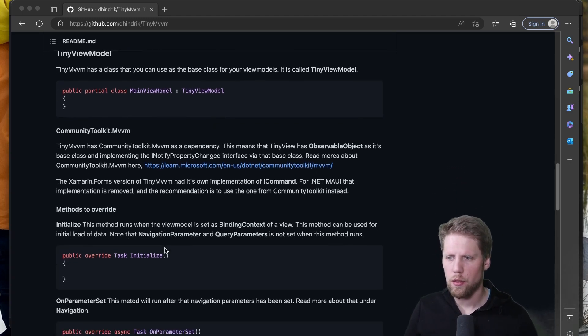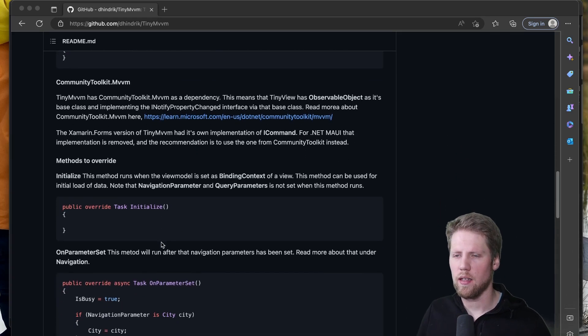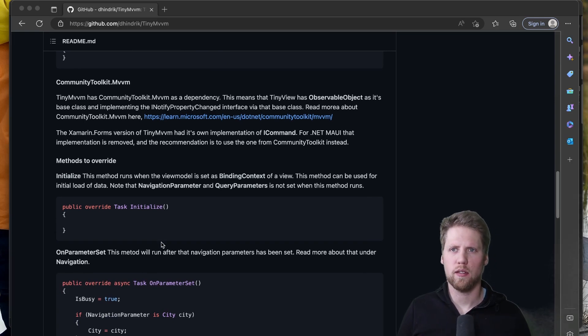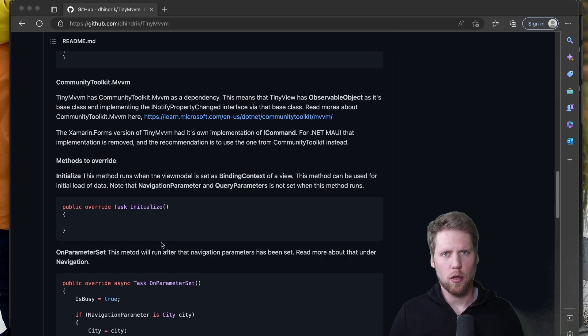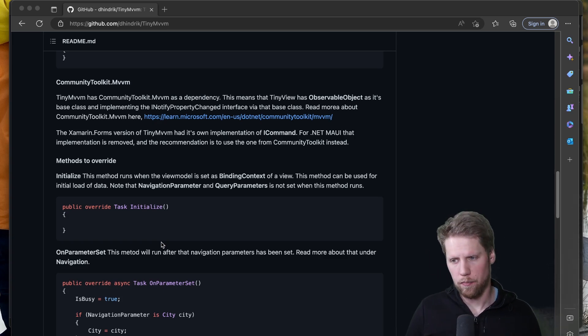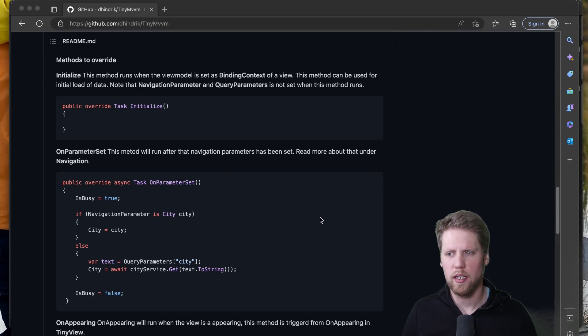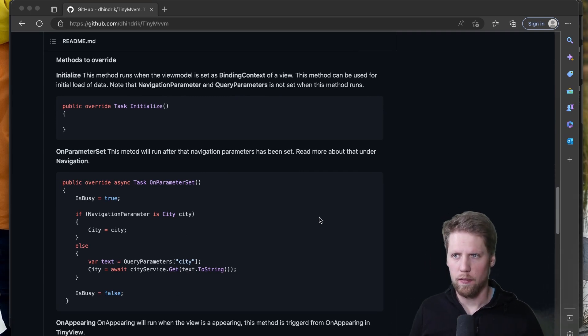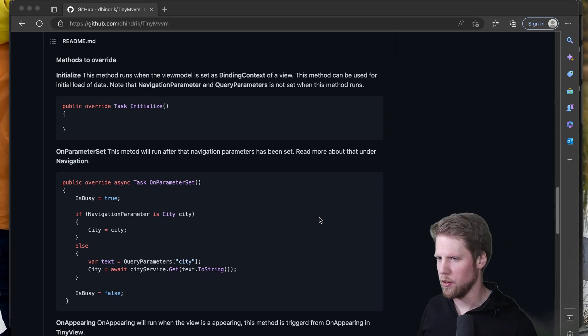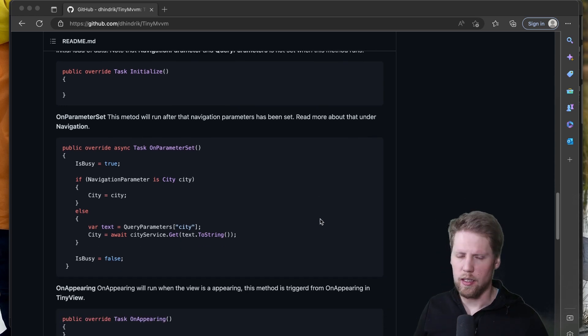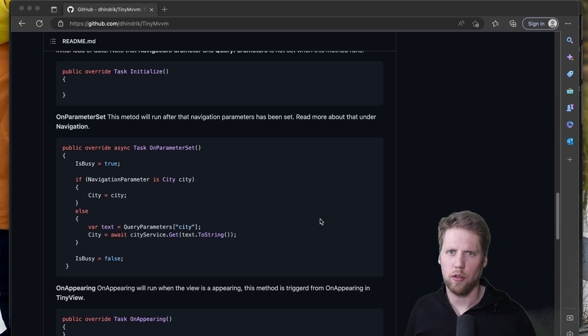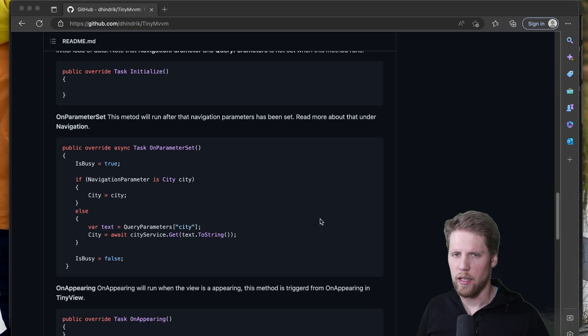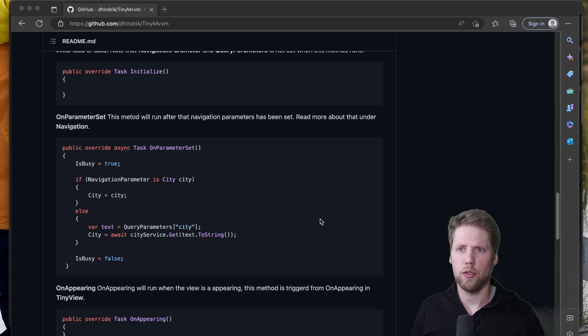So the methods you have to override is initialize and that one will run when binding context for a view has been set. So I often do initial load of the data in here. The only time I don't do that is when I have parameters when I navigate to page and I have parameters in the navigation. Then I need to do the data load in OnParameterSet because the parameters are not set in initialize. And if you have done Blazor development this is very similar to what you are doing there.